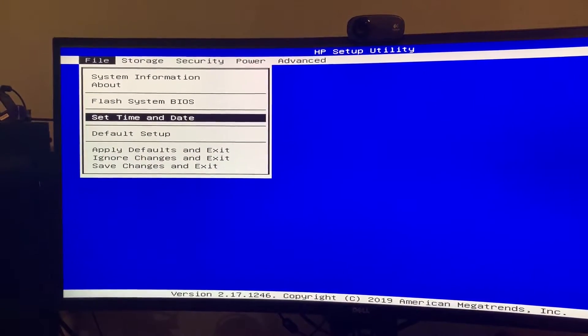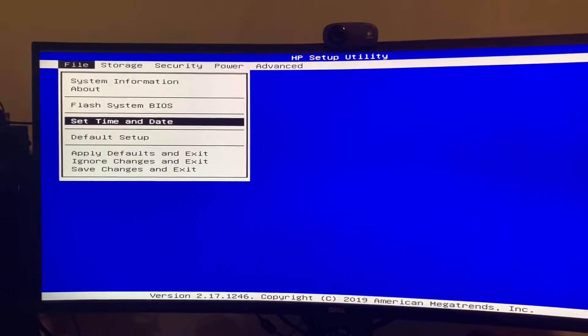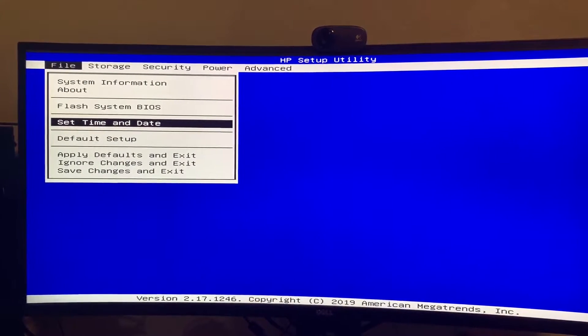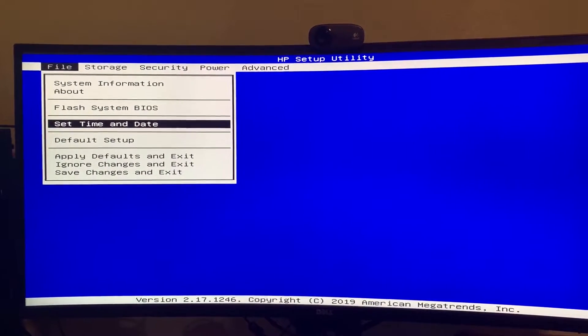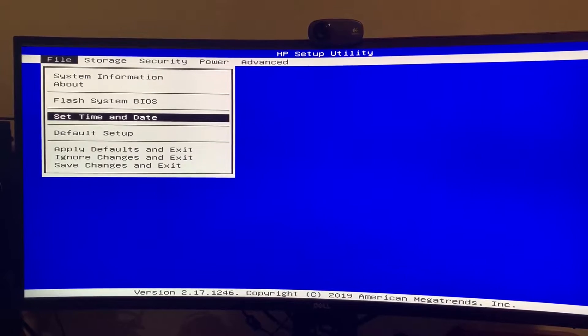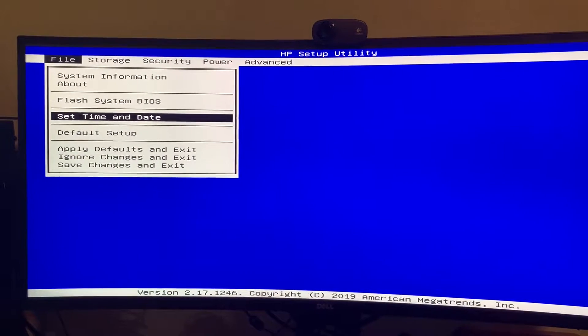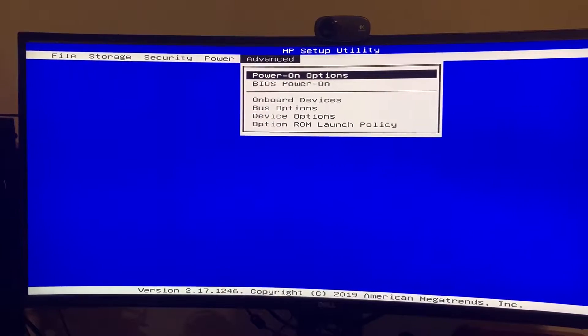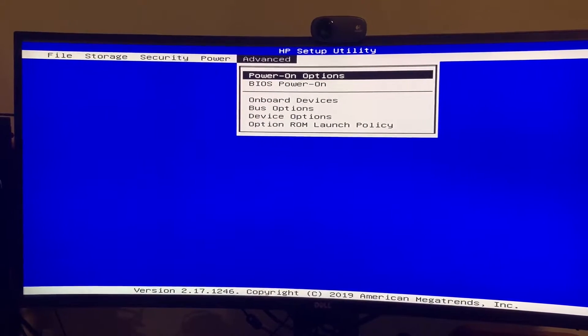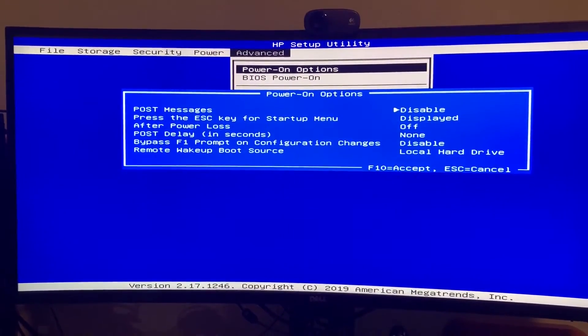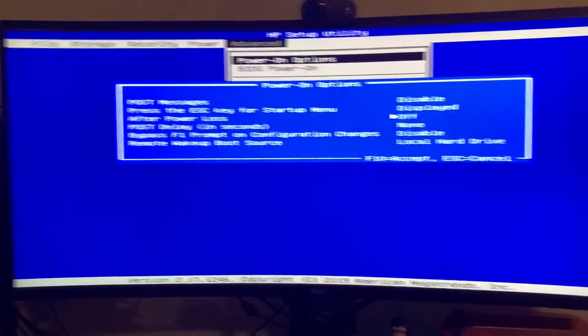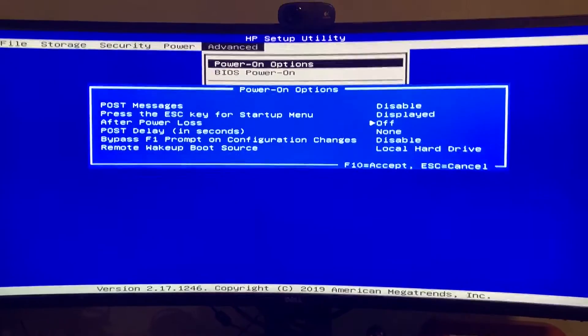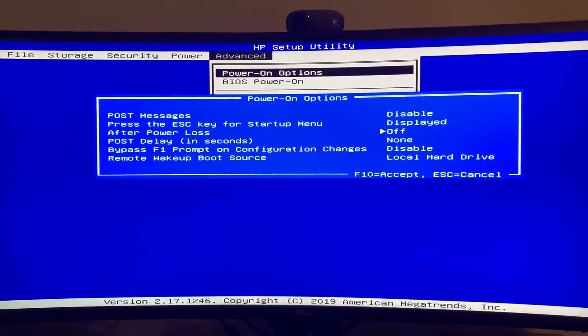But anyway, the first thing, probably the biggest thing you'll want to look for, is what the computer should do after a power loss. So in this case, I'll go into advanced power on options, and in the middle here is after power loss, and by default it is set to off.